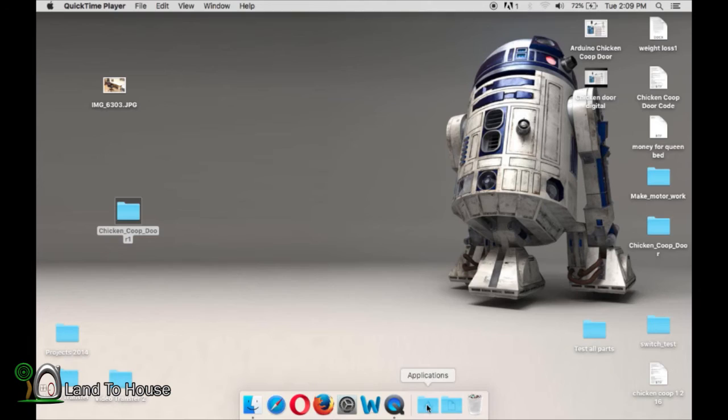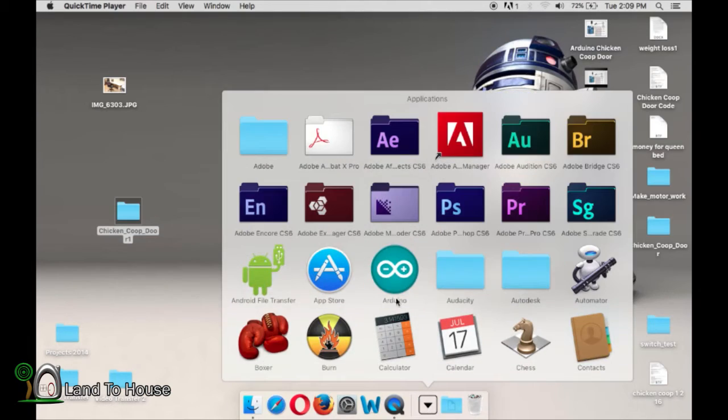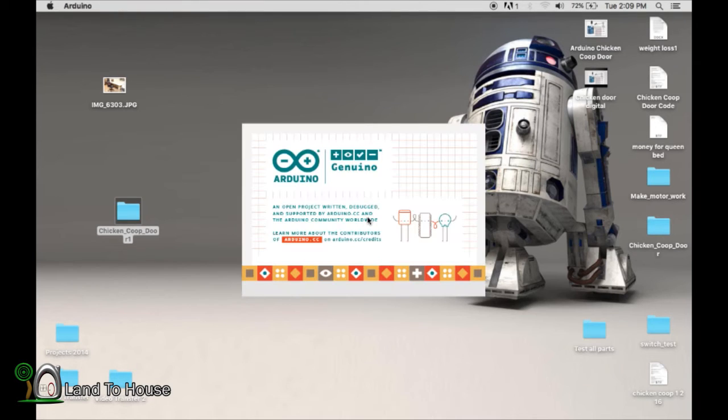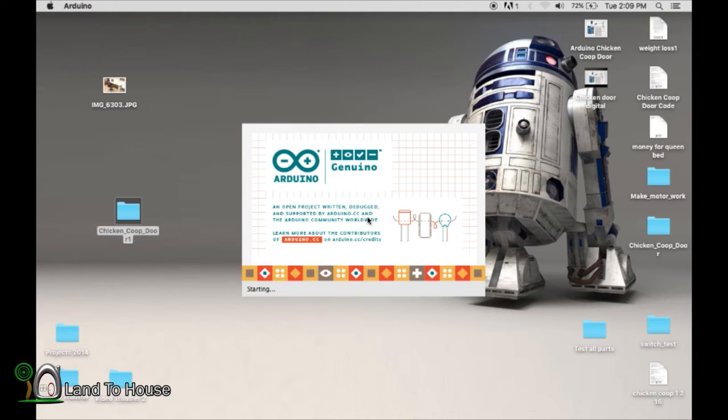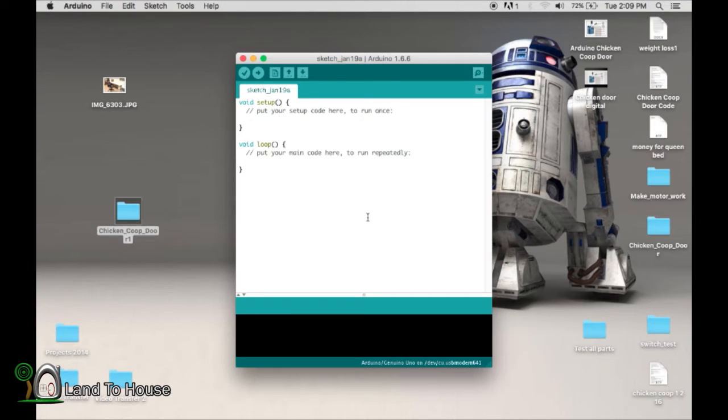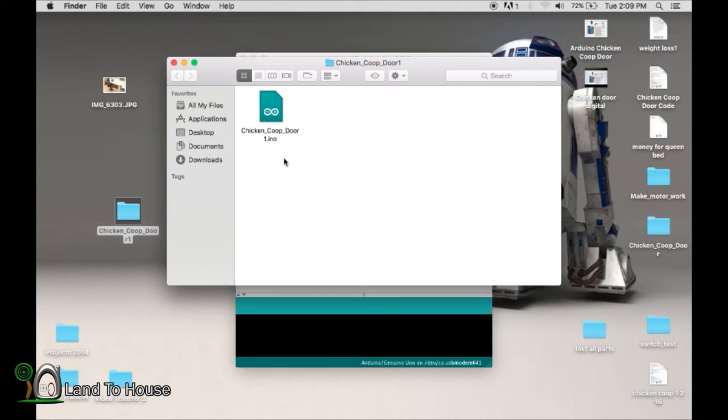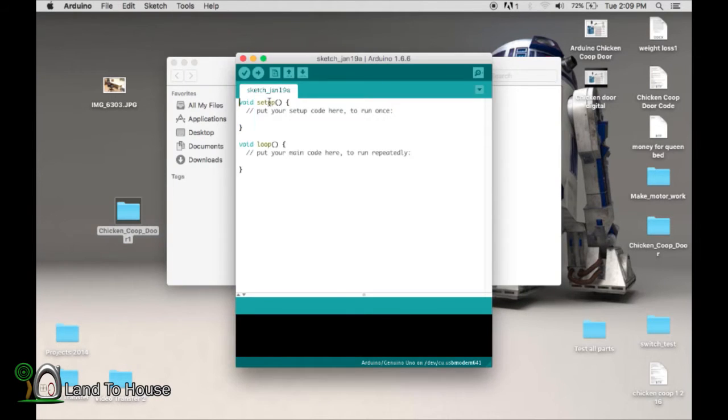First of all, go open your Arduino program. This takes a little while to load, so give it a moment. Find the place where you downloaded my chicken coop door code and double click on that.